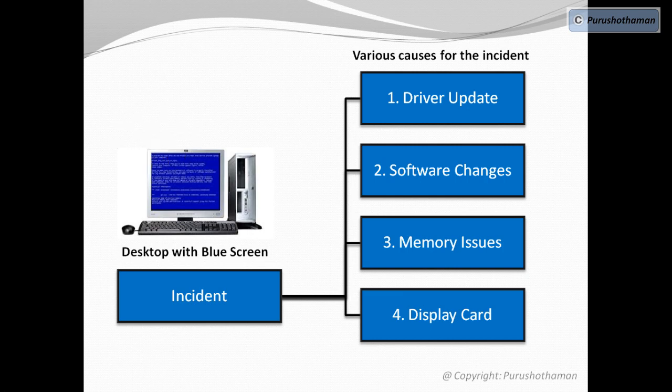After identifying the possible causes of the problem, we shall then perform detailed investigation on each possible cause to identify if that specific cause has triggered the blue screen error.